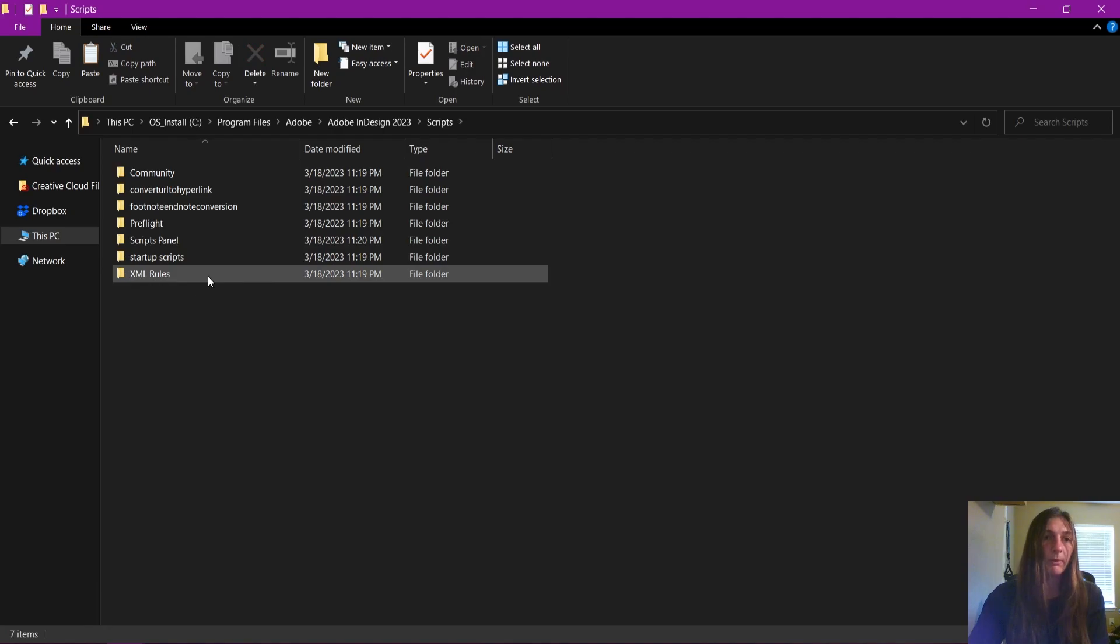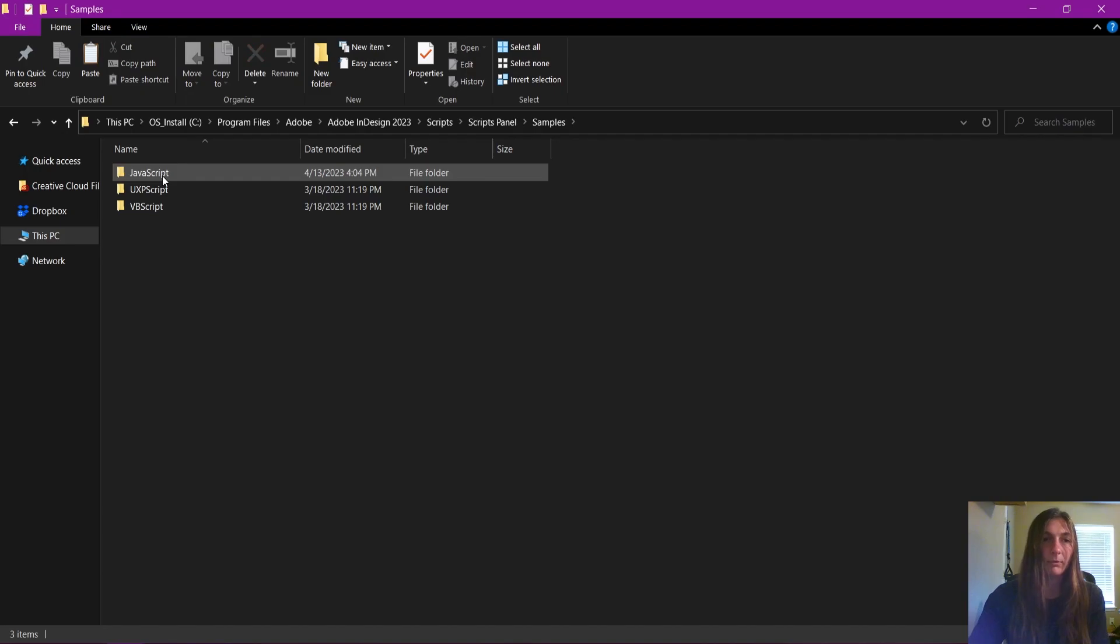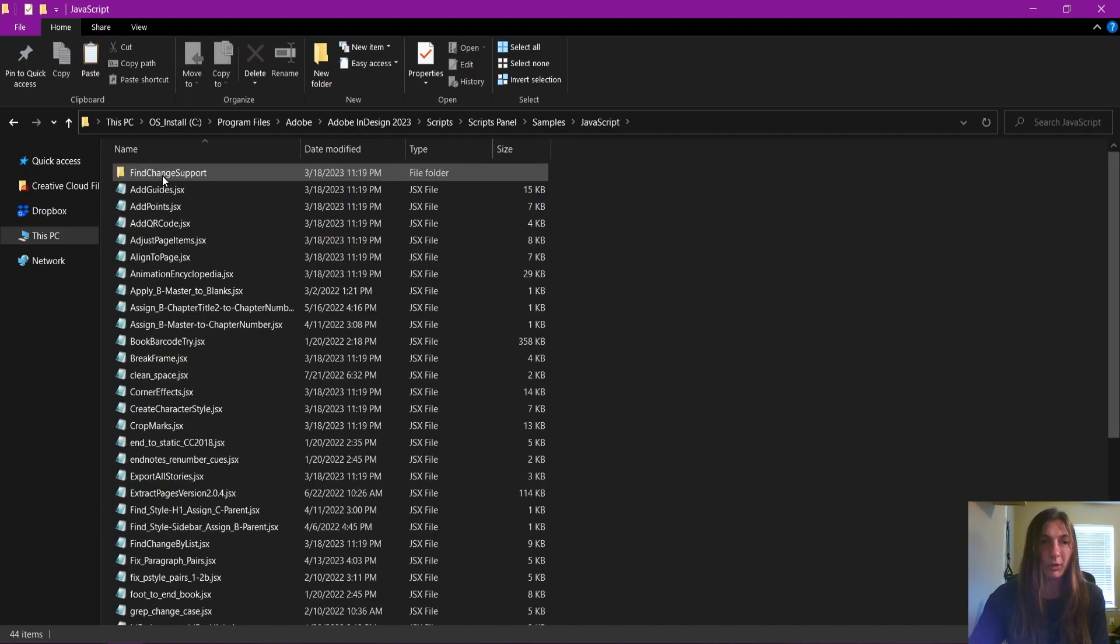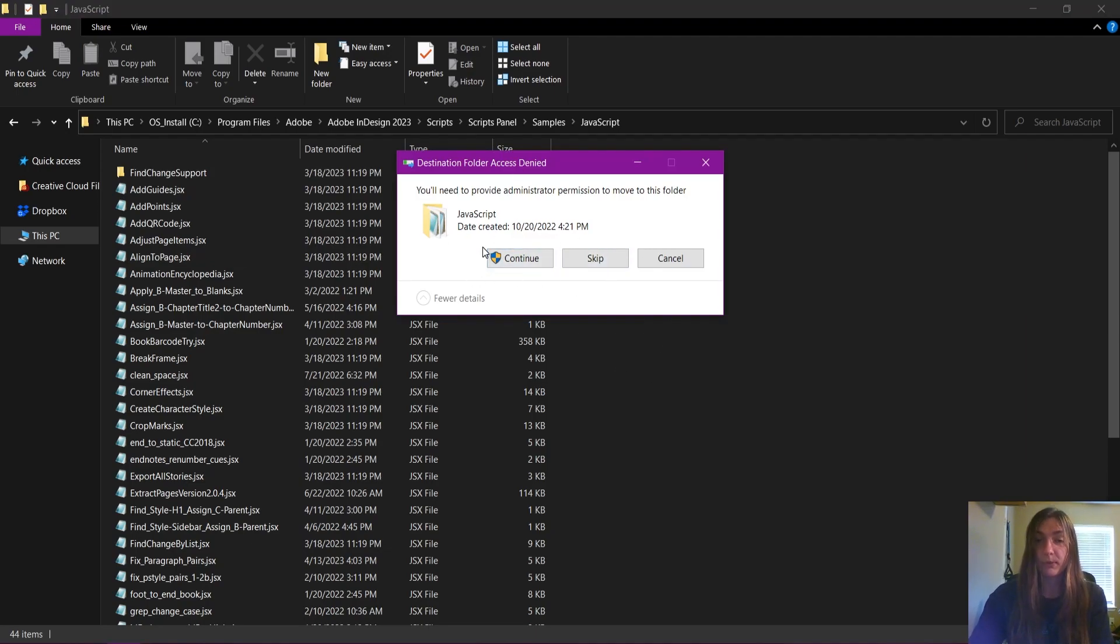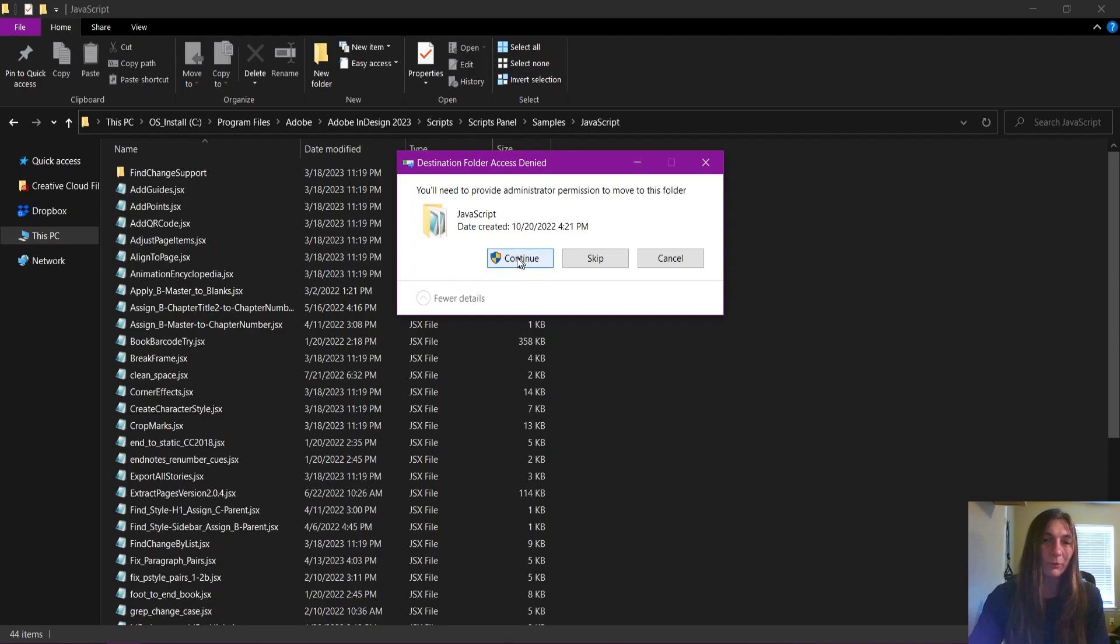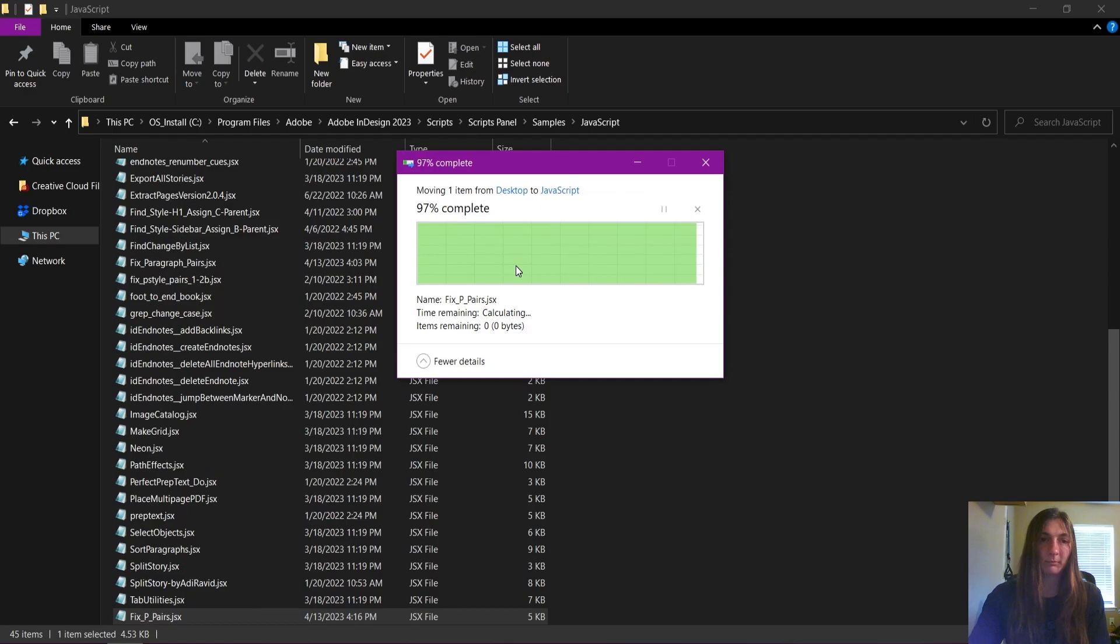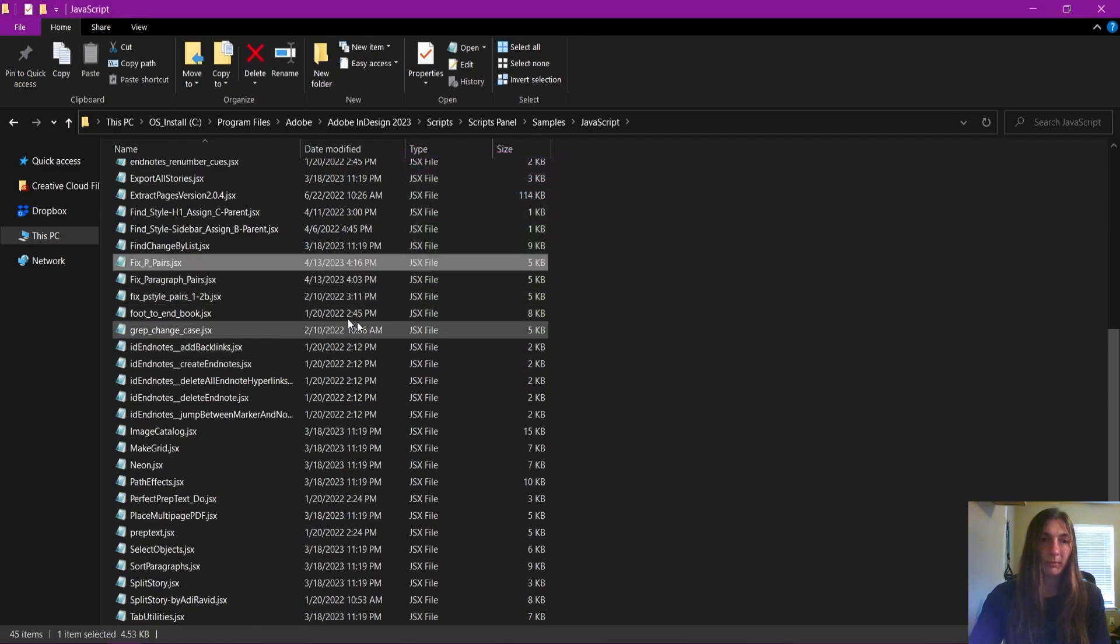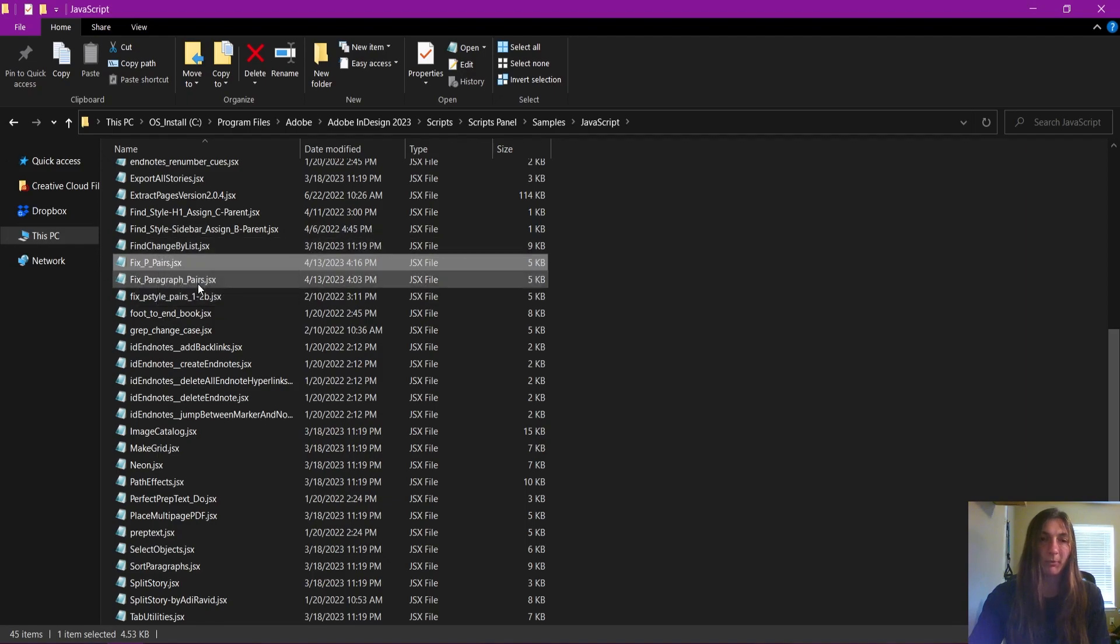From here, my scripts are contained in the scripts panel folder under samples and under JavaScript. Then I am simply going to paste in this code. Your computer will ask you for administrator permission because this is a coded file that could possibly hold malicious code in it. But this one does not. I can guarantee you that. So I'm going to give it permission to install this in this area. There we go. Now our JavaScript executable file is in the proper folder.